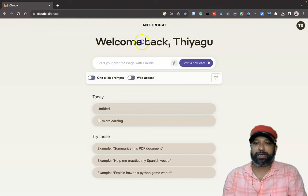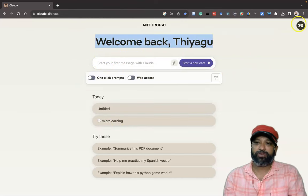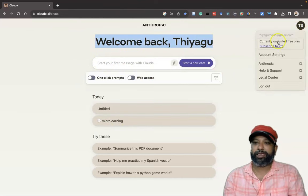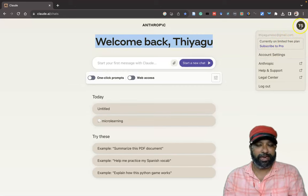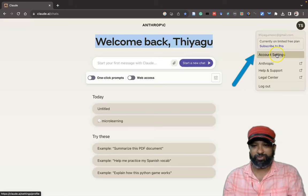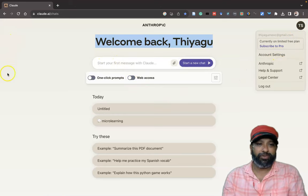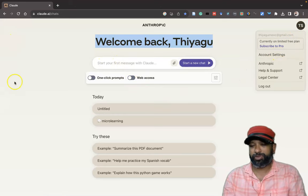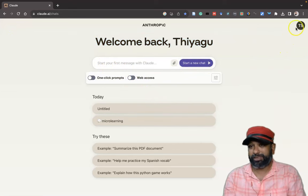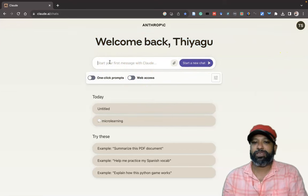It says 'Welcome back' because I have already given my name. If you want to edit your account details, go to the right corner — there is an option called 'Account Settings' where you can modify your profile. In the right side there are no other options other than this profile section. Here you type your first message to Claude in the prompt box.